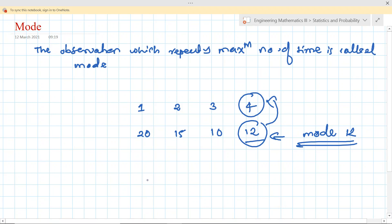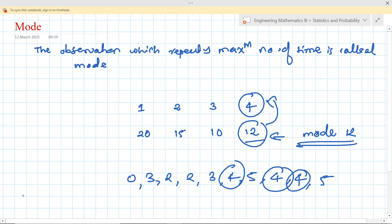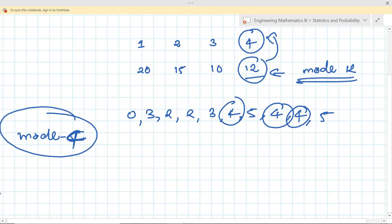Suppose we have 10 observations: 0, 3, 2, 2, 3, 4, 5, 4, 4, and 5. Check which one out of all these observations repeated the maximum number of times. 0 repeated once, 3 repeated twice, 2 repeated twice, 4 repeated thrice, and 5 repeated twice. Therefore 4 repeated the maximum number of times, so mode is nothing but 4. The observation which repeats the maximum number of times is called the mode.